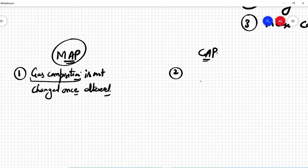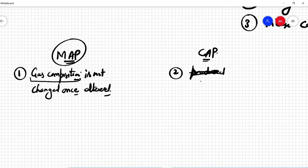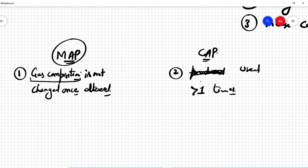Whereas in the CAP technique, the gas composition is actually used more than one time. So in MAP, the gas composition can only be changed one time, but in CAP, the gas composition can be changed more than one time.